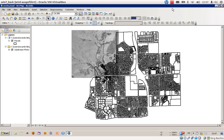Welcome everyone to exercise number 16a. In this video I would like to show you how to edit your shapefiles and also how to use the topology tools to make the editing process a little bit easier than you would normally think of.